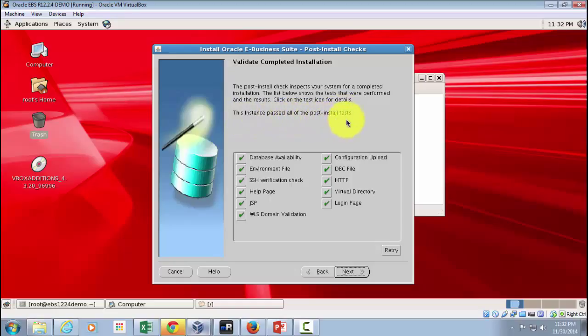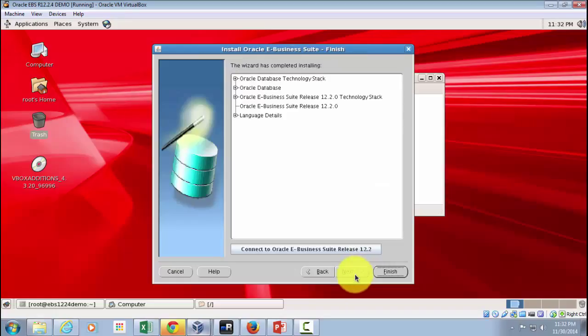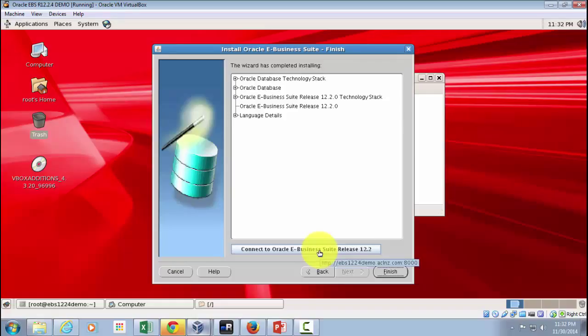So let's proceed ahead by clicking on the next button. And you can straight away go to connect to Oracle eBusiness Suite instance release 12.2, but I'm going to park that for some time.